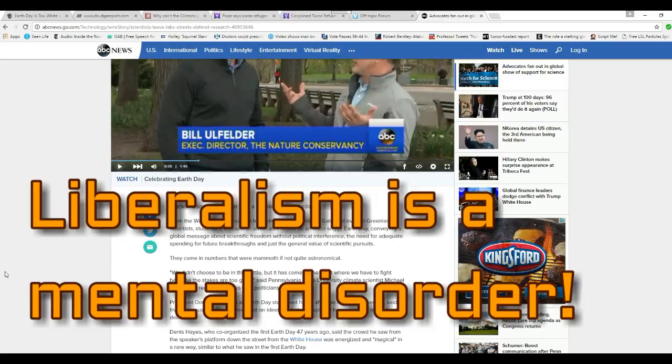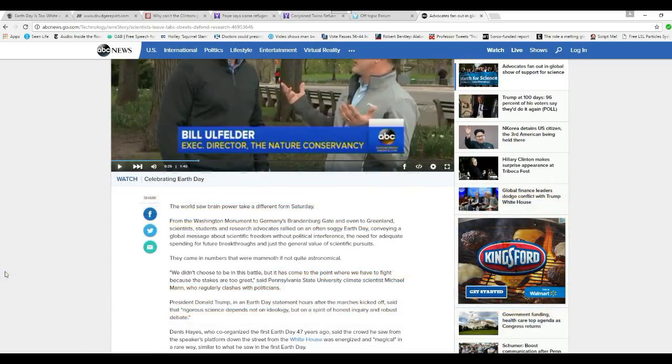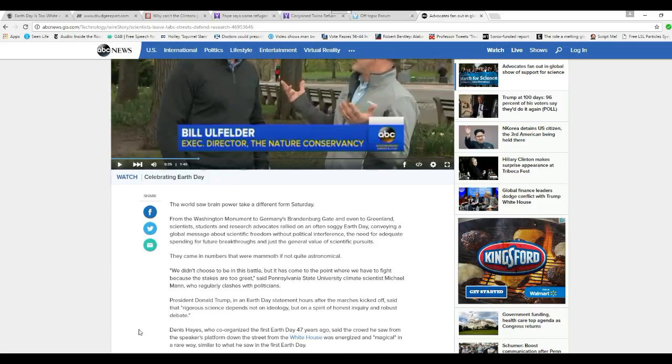President Donald Trump in an Earth Day statement hours after the marches kicked off said that rigorous science depends not on ideology but on the spirit of honest inquiry and robust debate. Correct. Thank you, Donald.